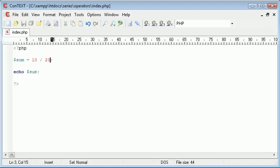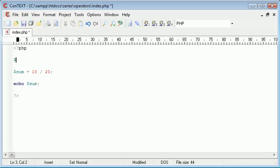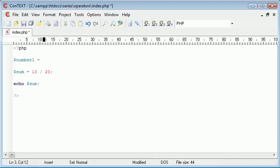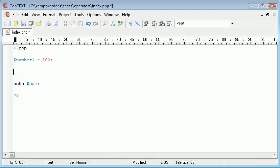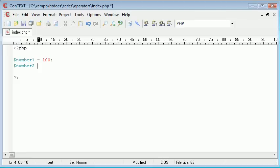What would be a lot neater and easier in this case, especially in larger programs, would be to have two variables. So we can have number 1 and I'm going to make that say 100. And let's just get rid of this line here and this line here. So we're starting with one variable number 1 and a number 2.